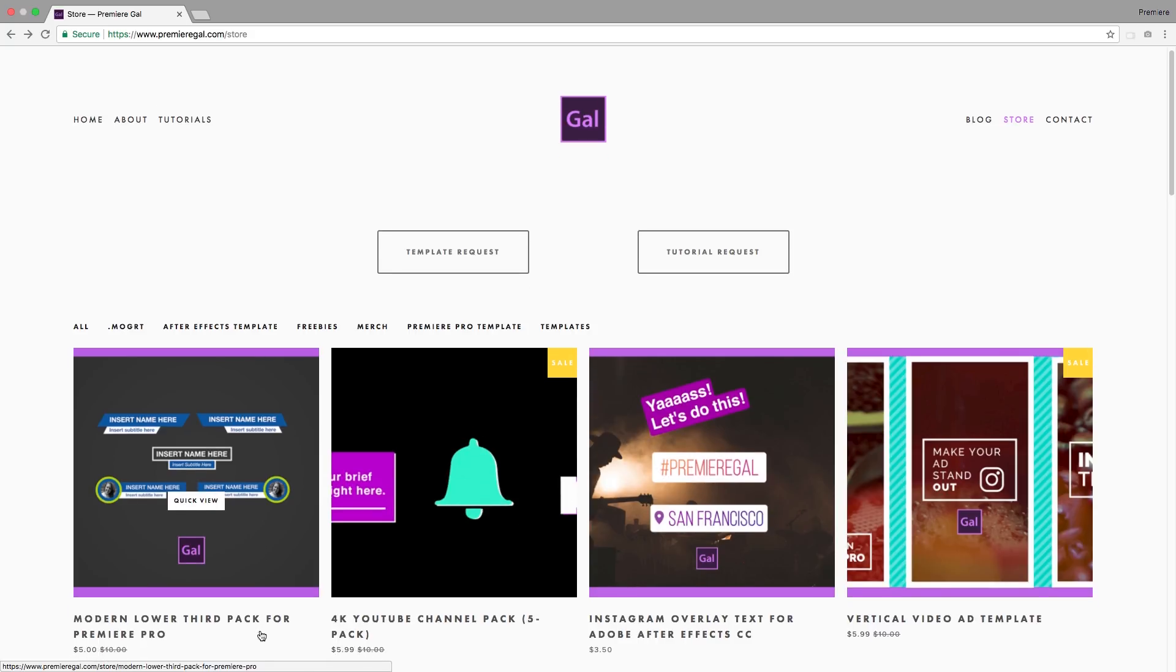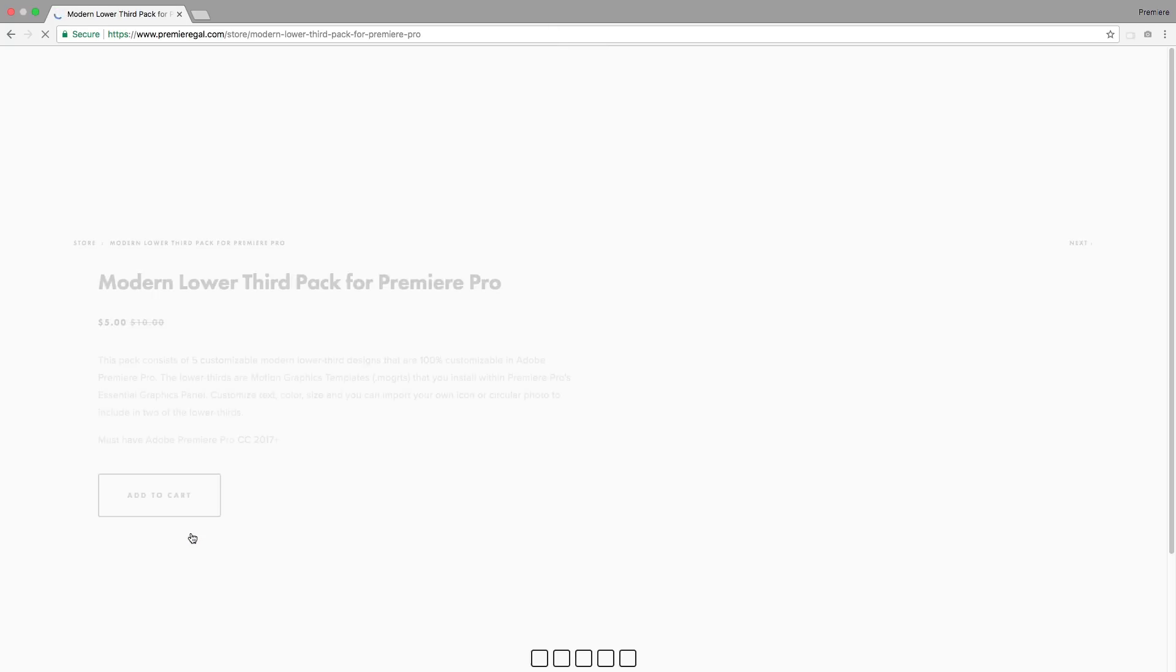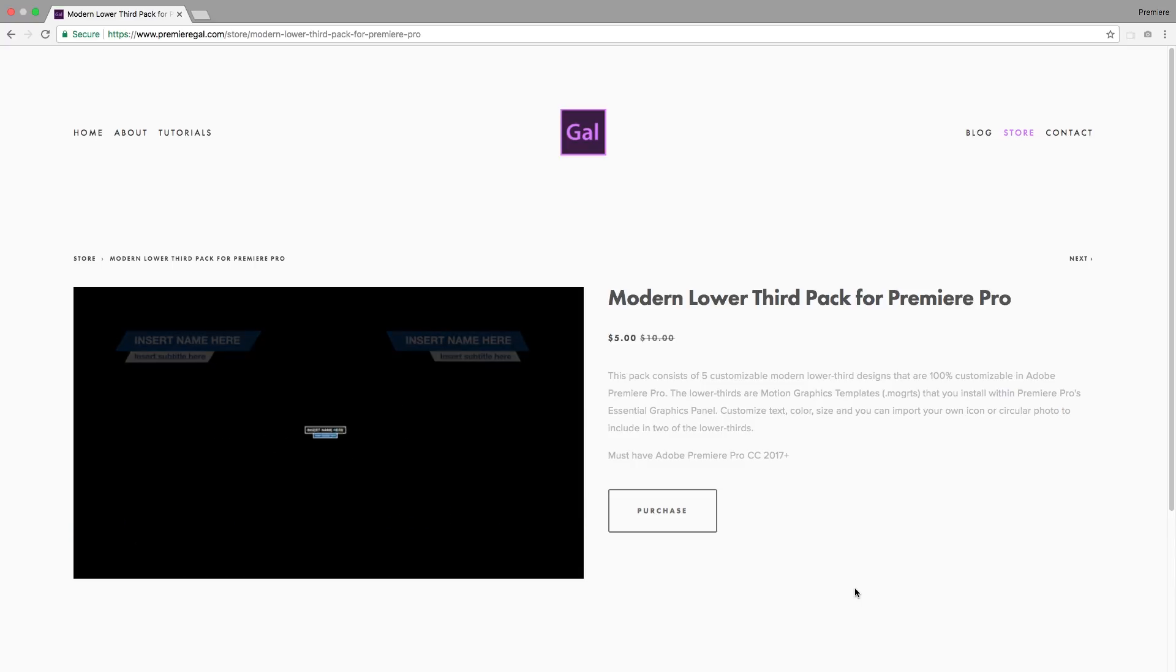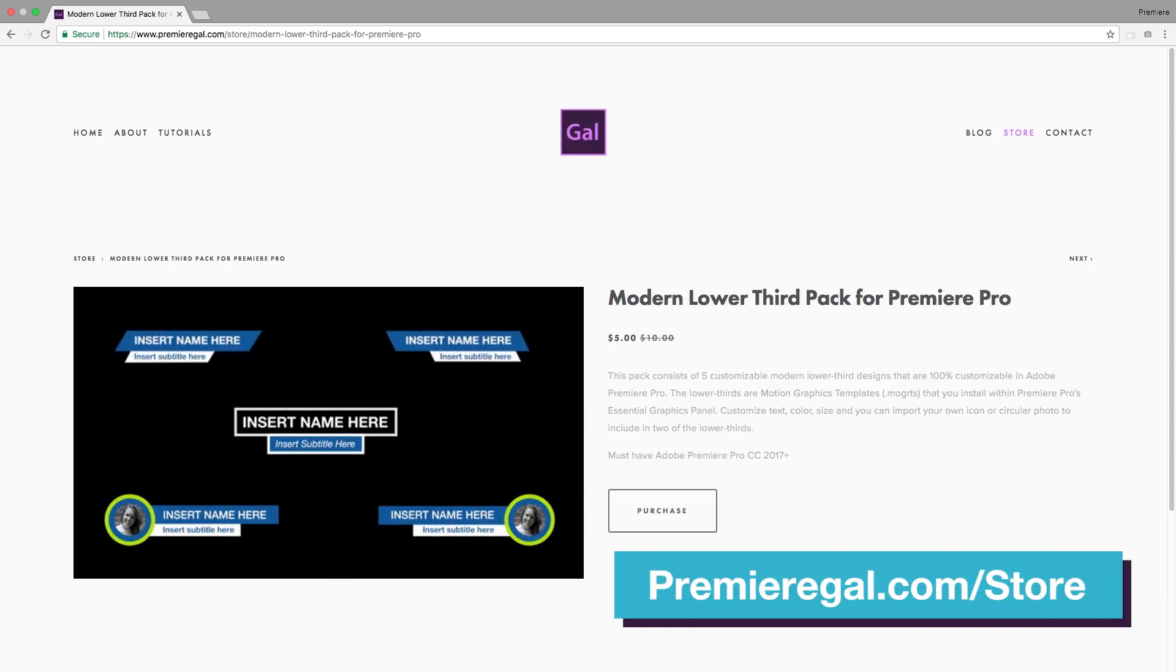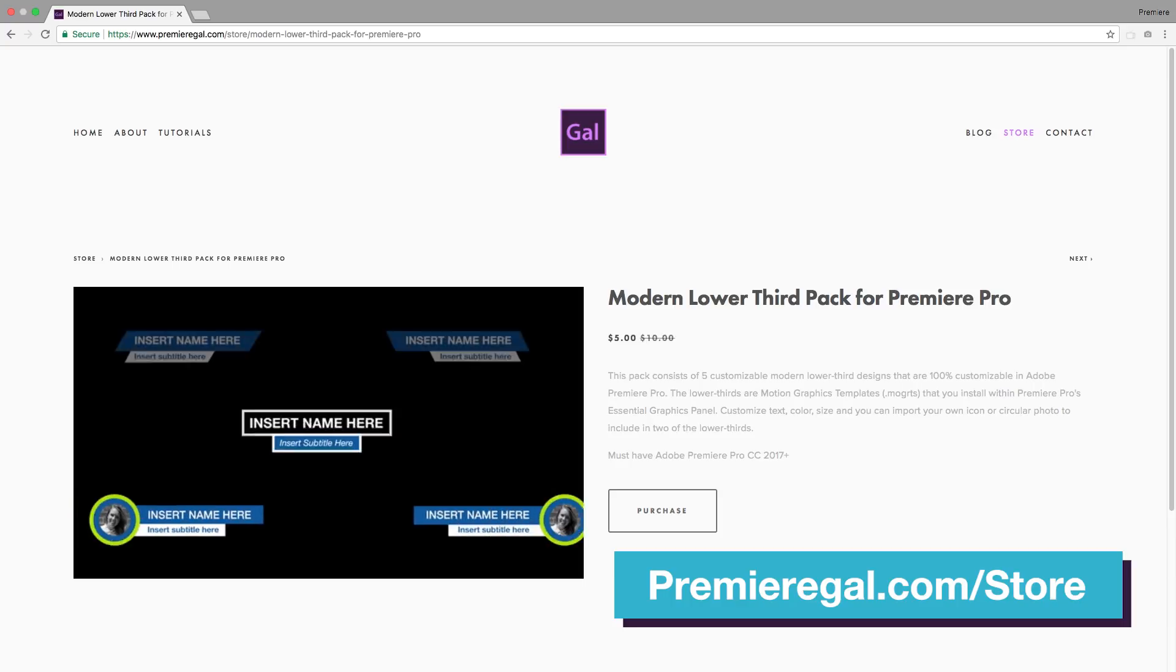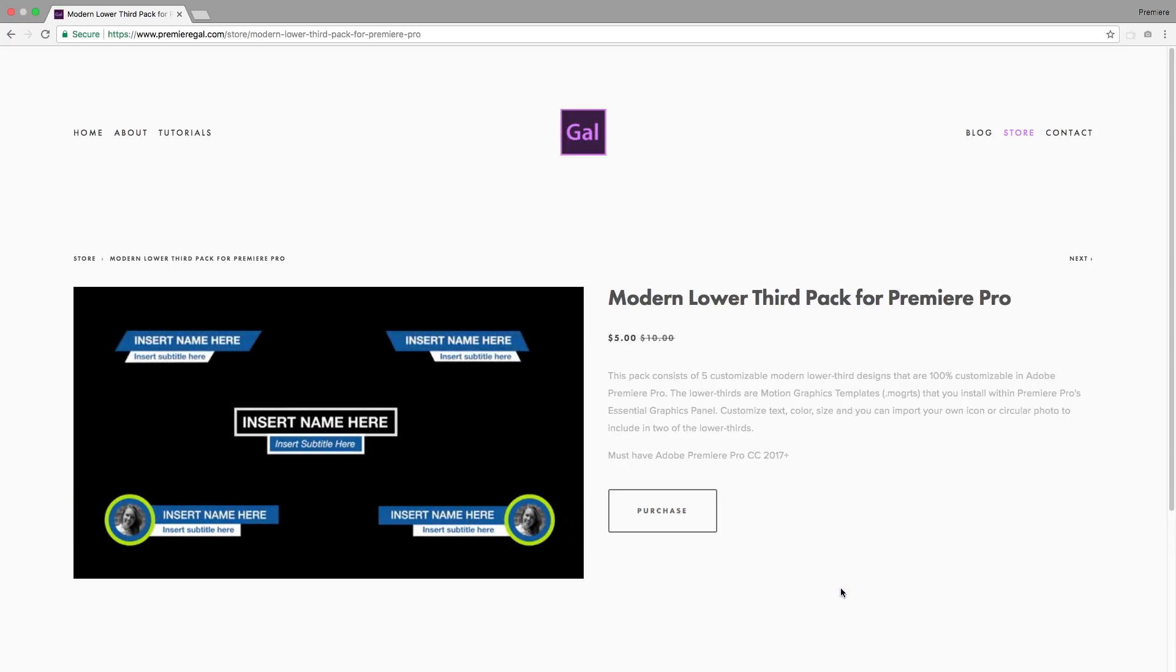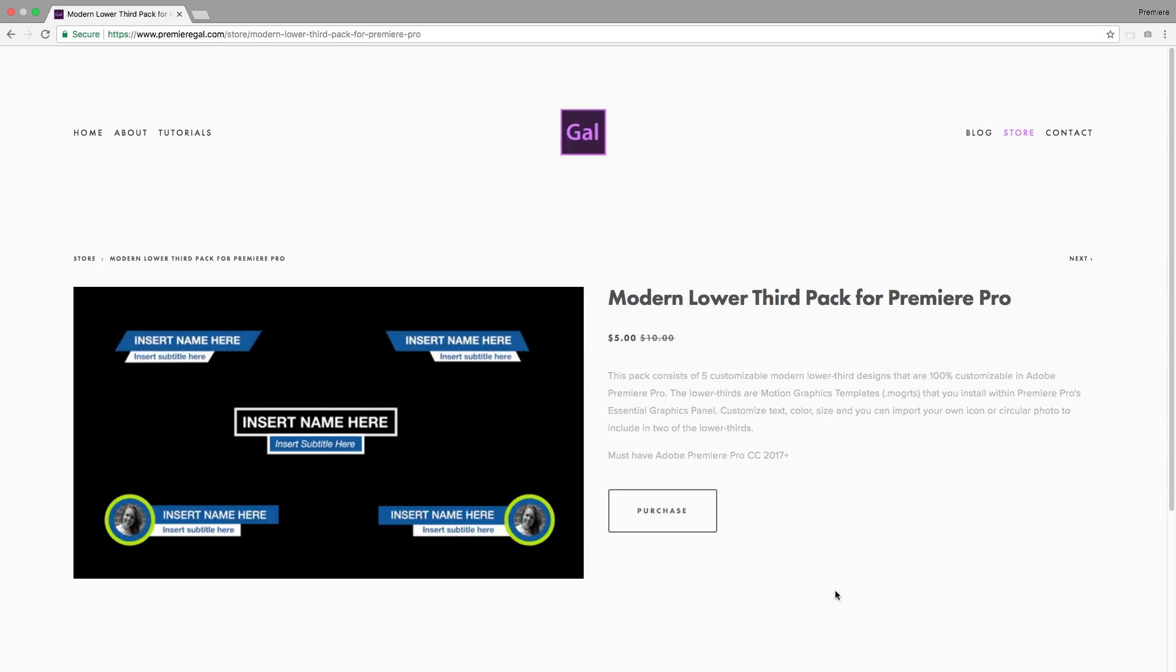Hey everybody, it's Premiere Gal here. I designed this new lower third five-pack for Premiere Pro. It's currently on sale at premieregal.com store. These are motion graphics templates, also known as dot M-O-G-R-T, or as I like to call them, MOGRT files, which you can install into Premiere Pro's Essential Graphics panel.